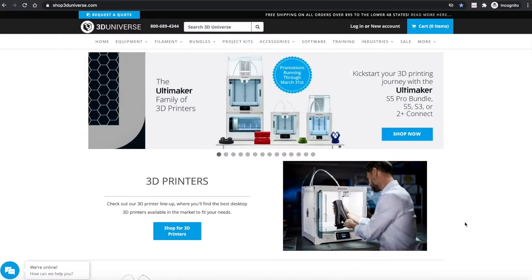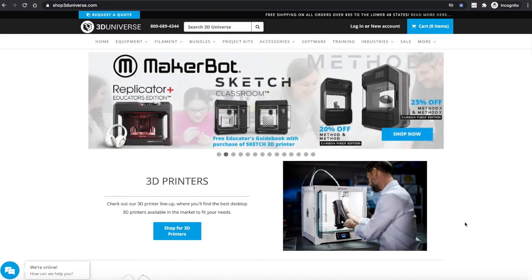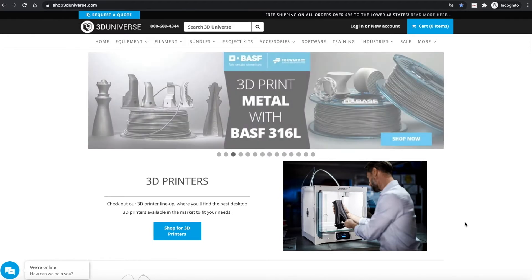Hi folks, this is Jeremy Simon from 3D Universe. I just wanted to take a moment to share a couple of changes we've made recently on our site, hopefully to make it easier to use.